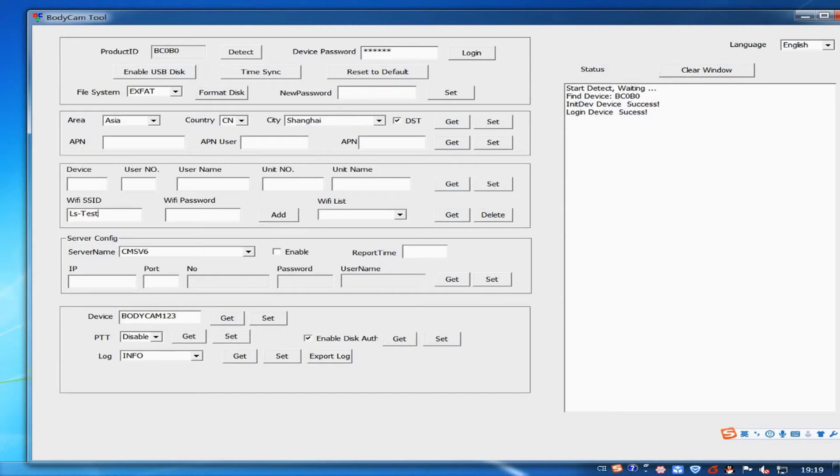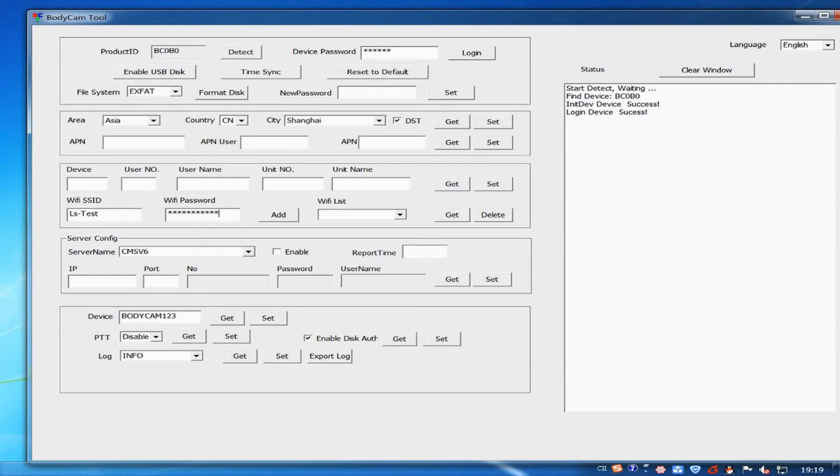Input Wi-Fi SSID and Wi-Fi password. Then click on add. It will display Wi-Fi add success in status. It supports up to five Wi-Fi connections.